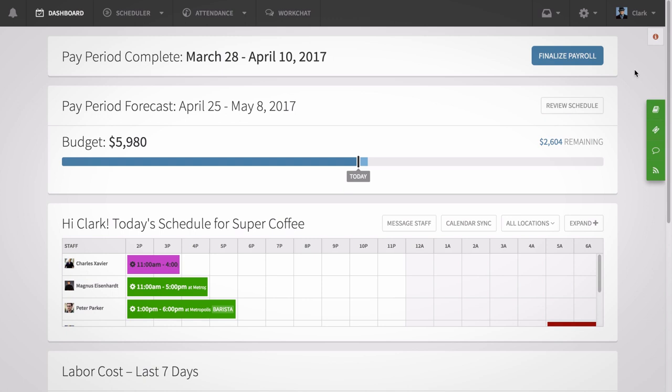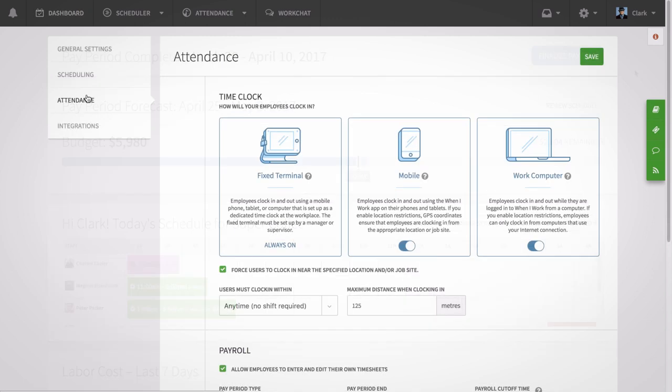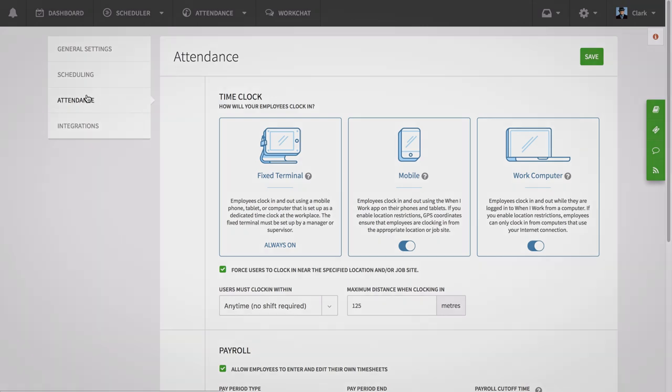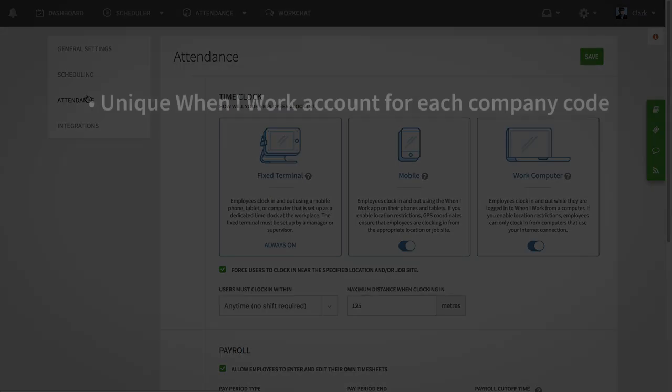Before you get started, first verify that you've got our attendance features active in your account. They are required if you'd like to integrate OneiWork with your ADP Workforce Now account. If you have multiple ADP company codes, you'll need a unique OneiWork account for each company code as well.